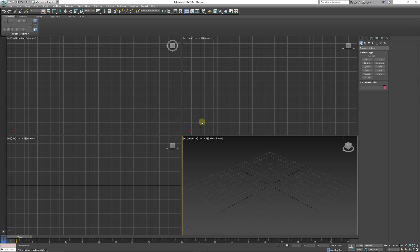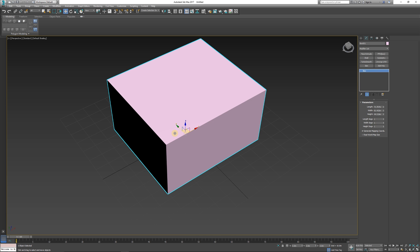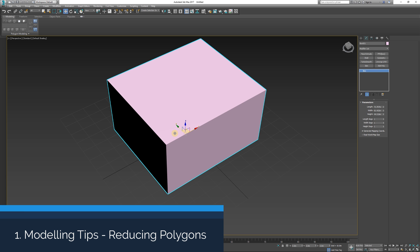Hey guys, welcome to my top tips for optimization in any game engine, because most of these concepts apply broadly. Just a disclaimer: I do have a series which goes into depth about all these things that I will mention in this video, so have a look at those - I will leave a link in the description if you want to check that out.